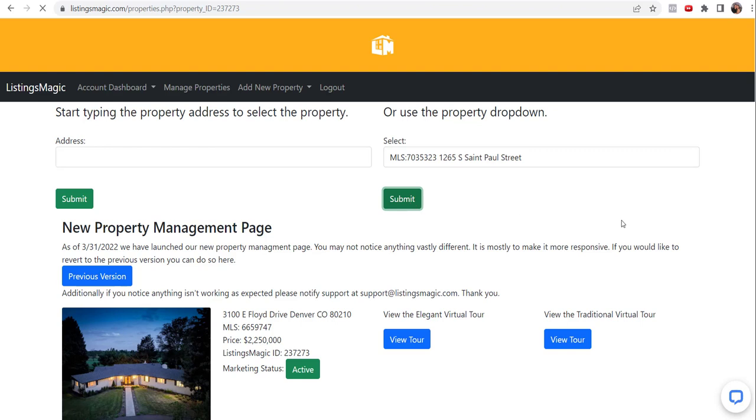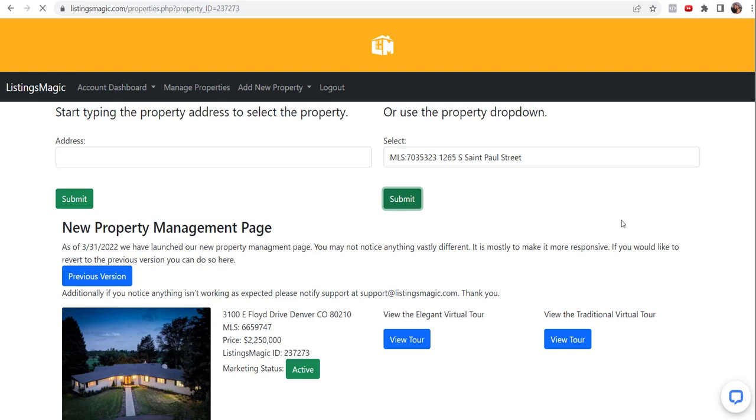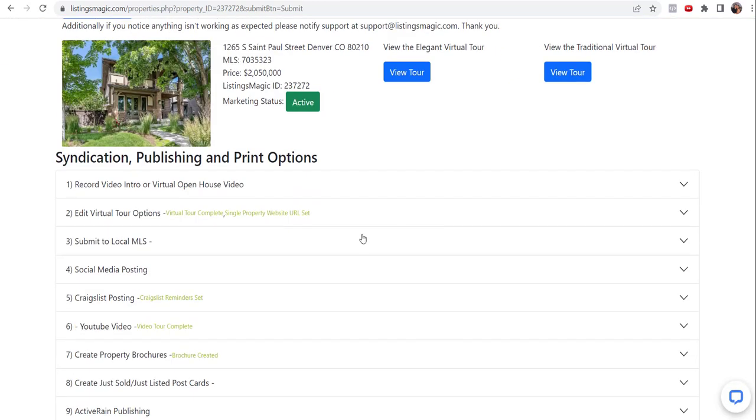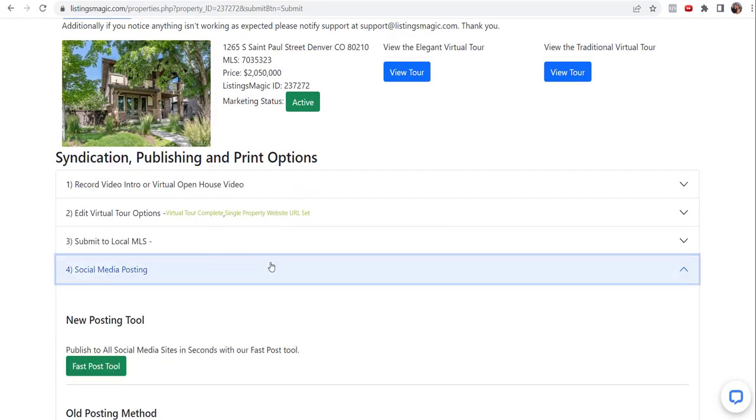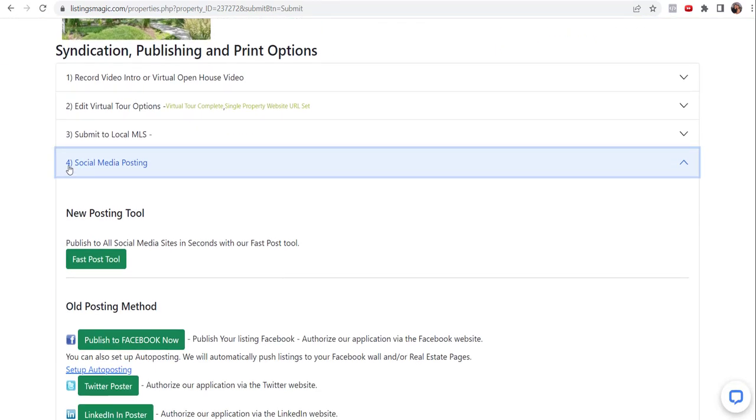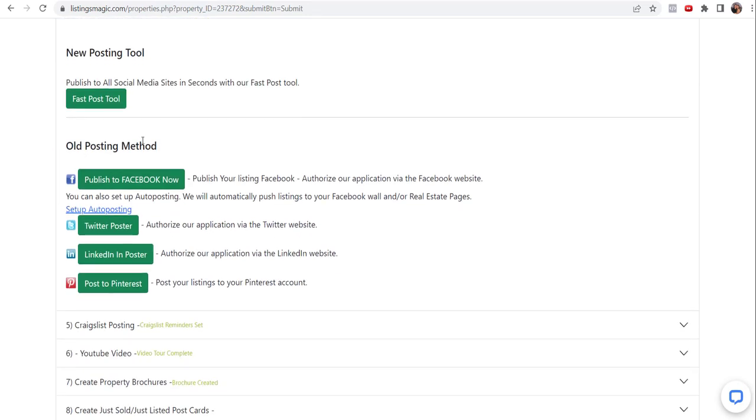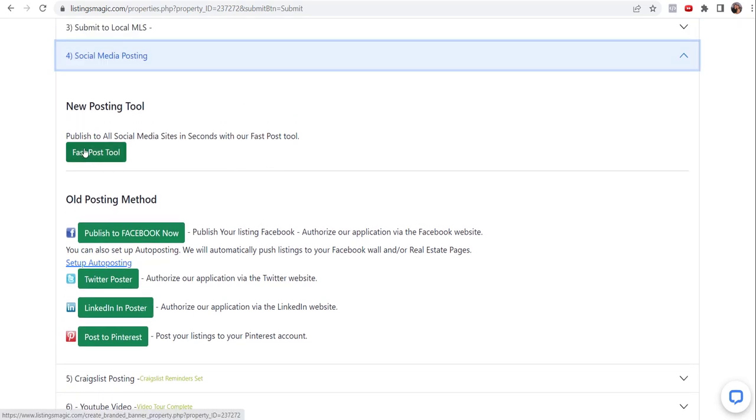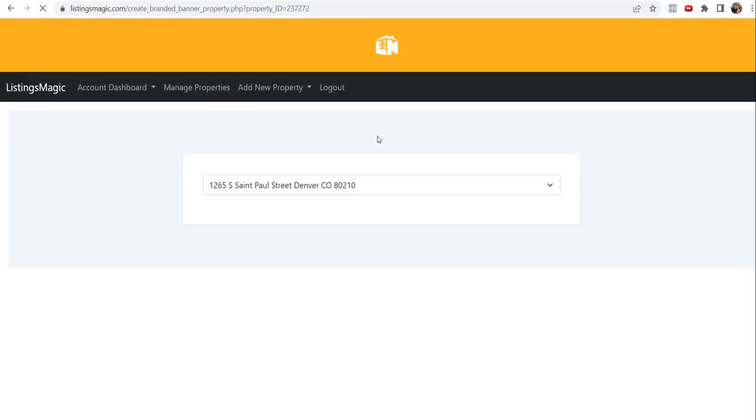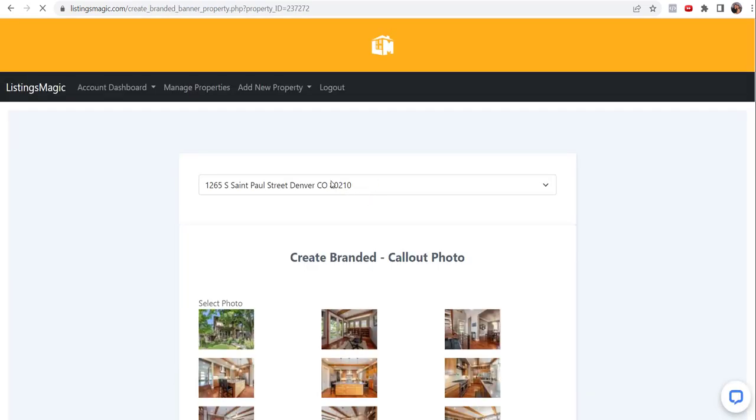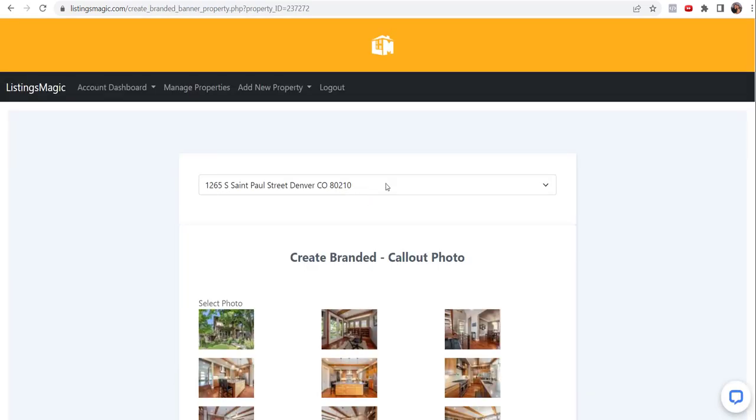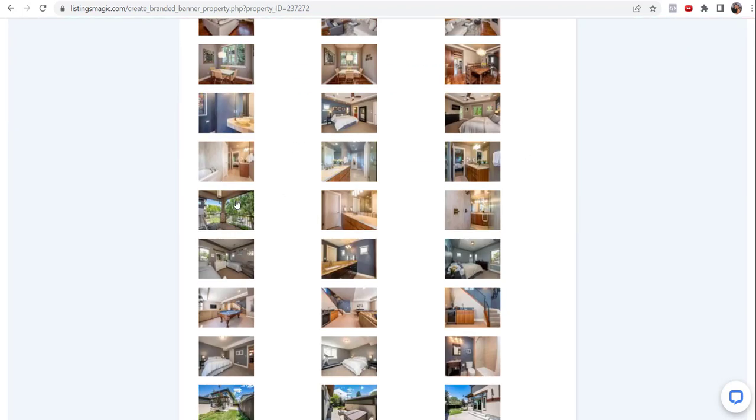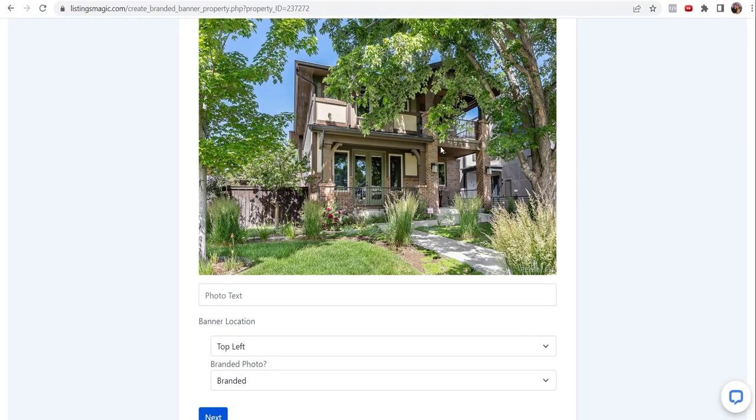You're going to go to option four, so it's going to be under the same area. If you've shared the listings manually before, you'll see under option four the new posting tool. The old posting methods are still there and they're individual, but we're going to choose this one. Once you get here, you can still change the property.